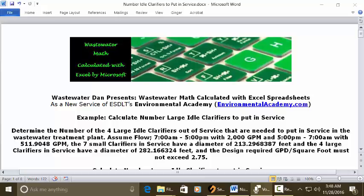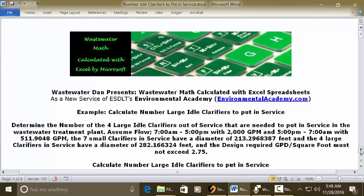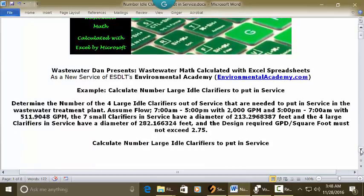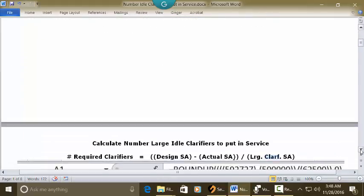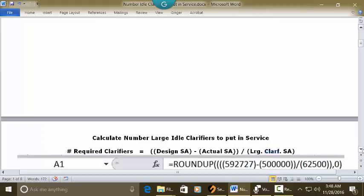The design required GPM per square foot must not exceed 2.75. We're going to calculate the number of clarifiers required by taking the surface area required based upon the design criteria, minus the surface area that's actually in service, then dividing by the surface area of the large clarifier.